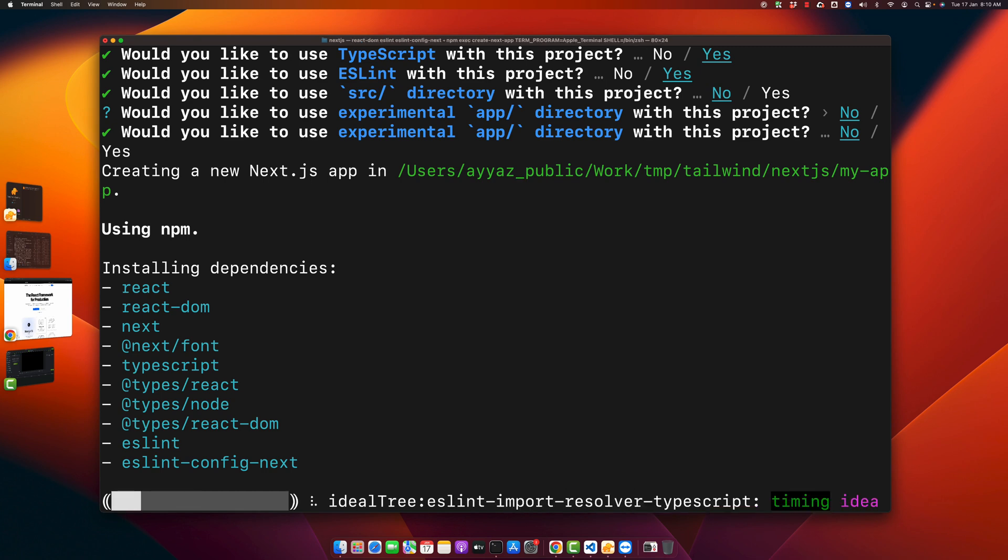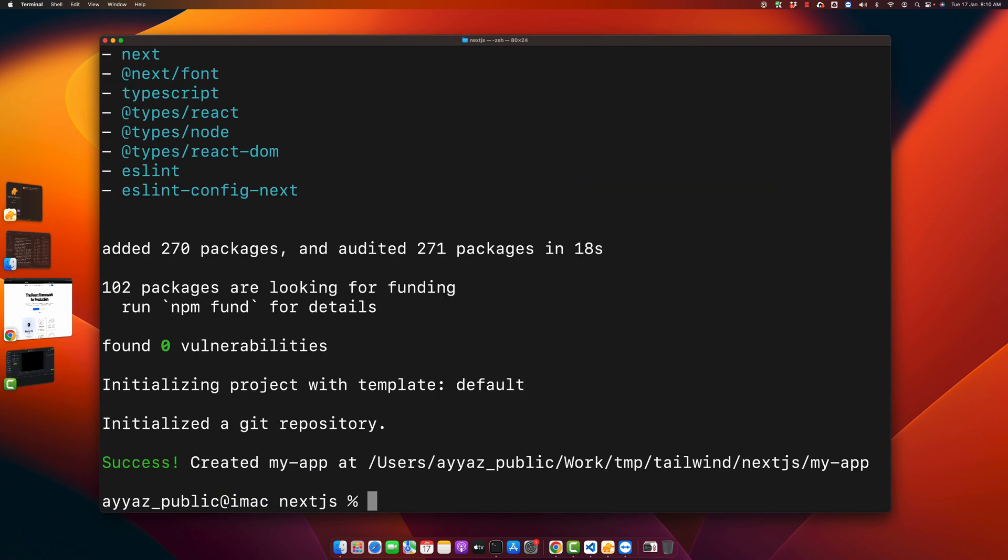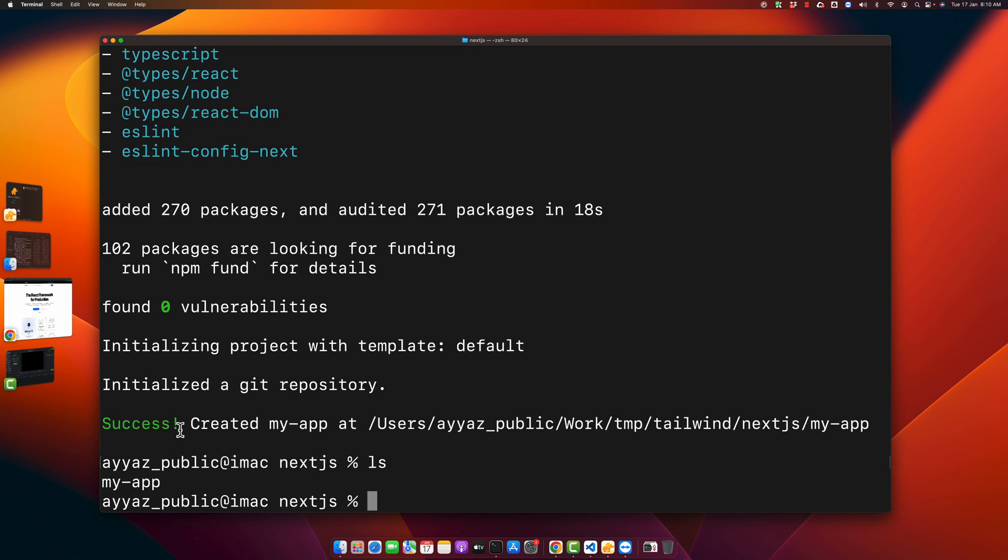Wait for some time. Okay, now our Next.js project has been installed. Now I am going to open it in VS Code. For that, let's go into that folder that we just created for this project.